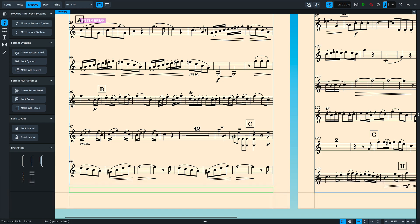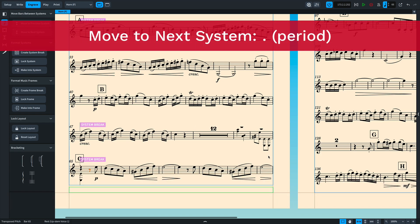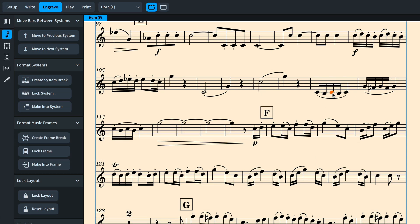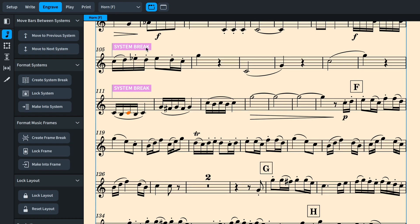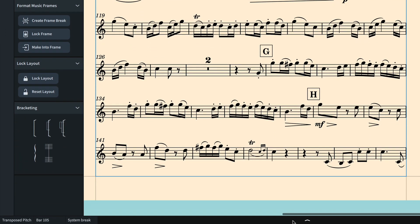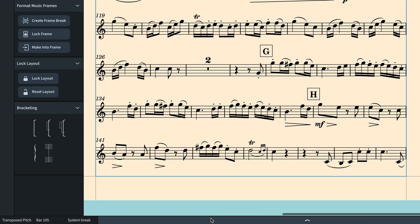Use period to move the bar to the next system. If the selection is in the middle of a system, then all bars up until that point will move to the previous or next system. Dorico creates the necessary system breaks with the required properties to make this work. It can make it so much easier to achieve your desired layout.